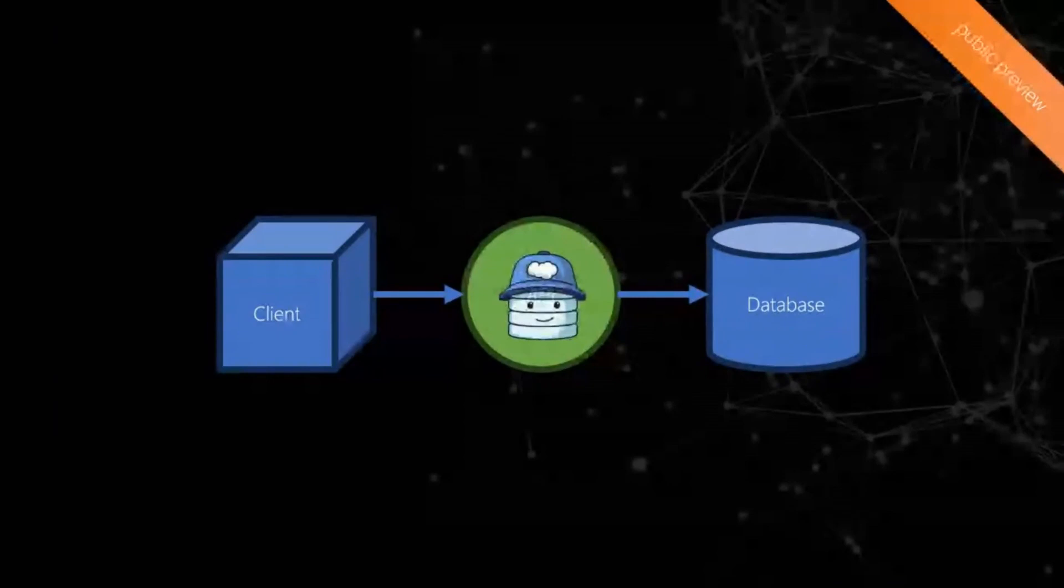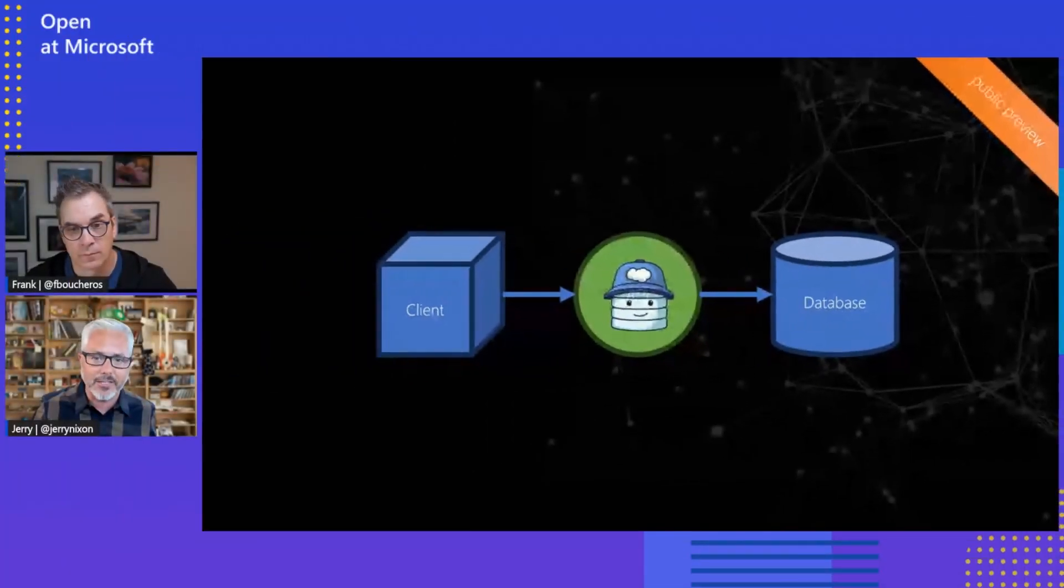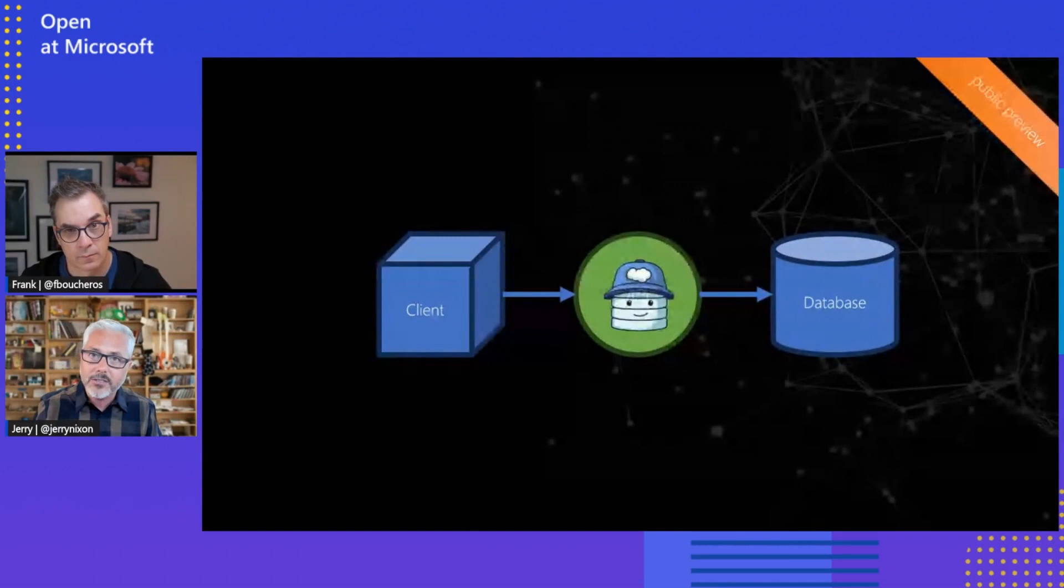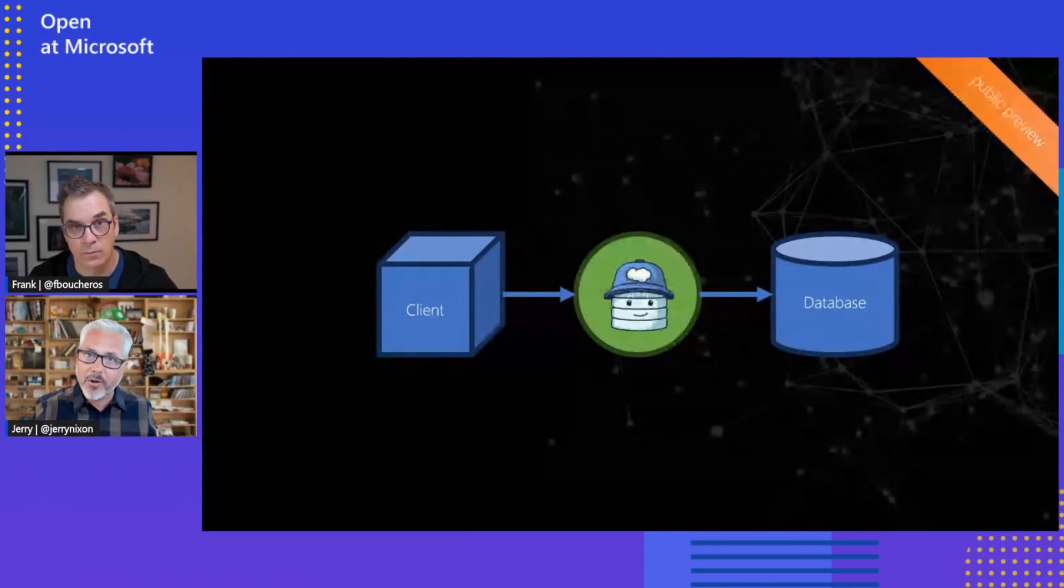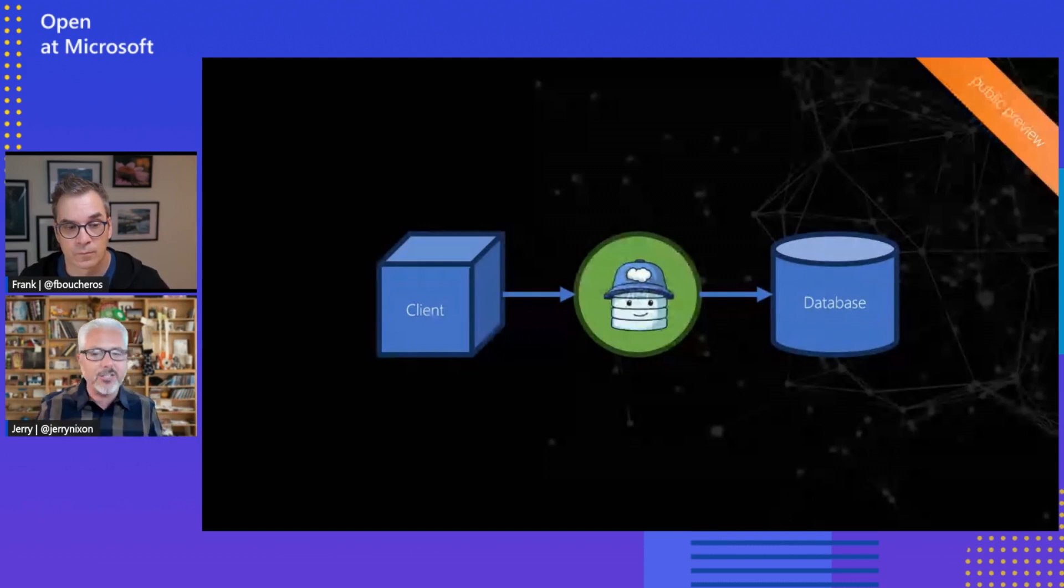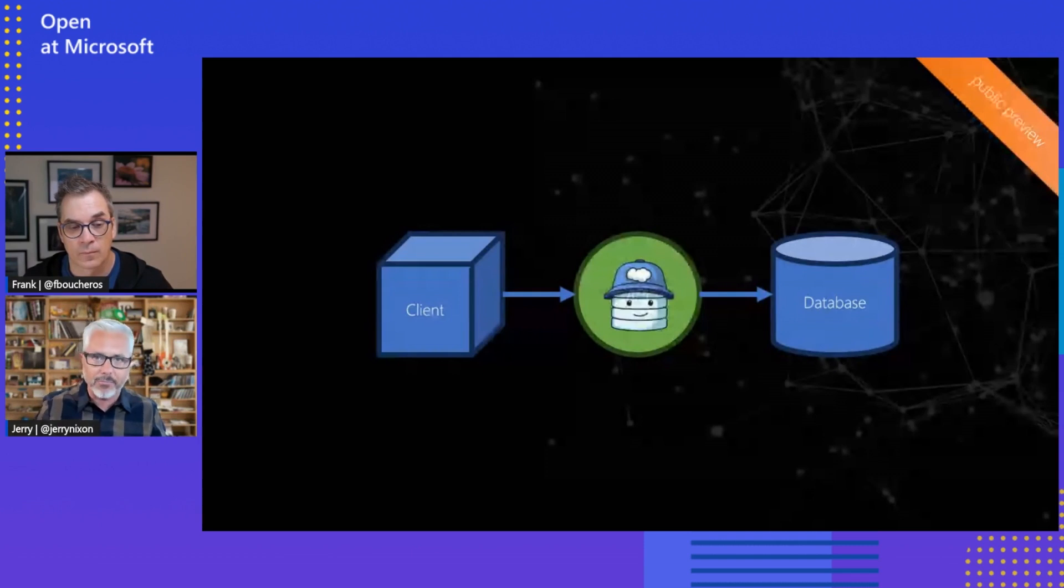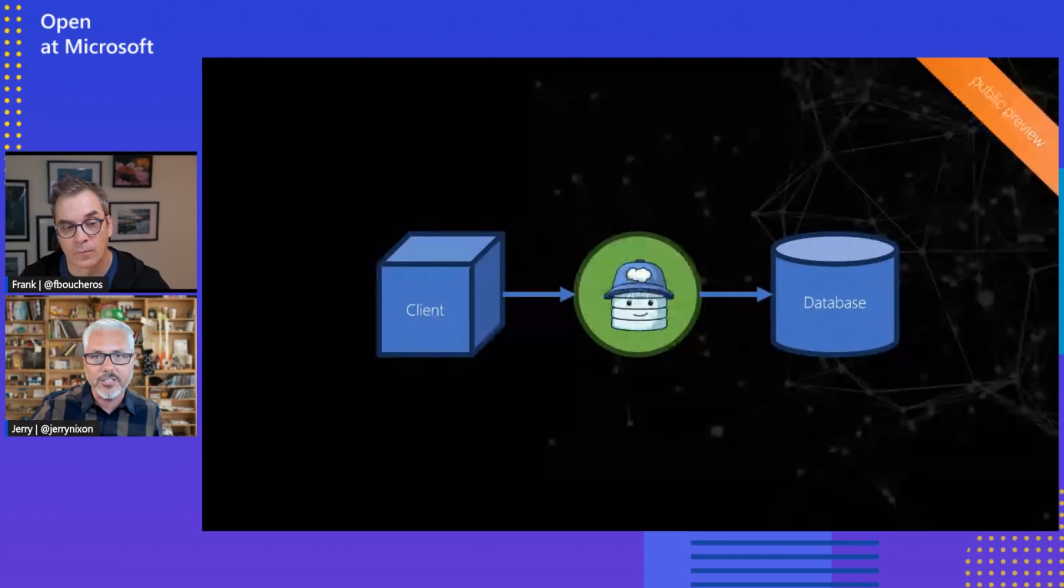So the nice part about DAB is it gives you both a REST API and a GraphQL API, but to get it, all you need is a configuration file. Basically, it's a JSON file that describes the data in your database. We support MySQL, we support Postgres, Cosmos DB, and of course Microsoft SQL as well. And it can be on-prem or in the cloud, either way. The entire system runs inside a container.